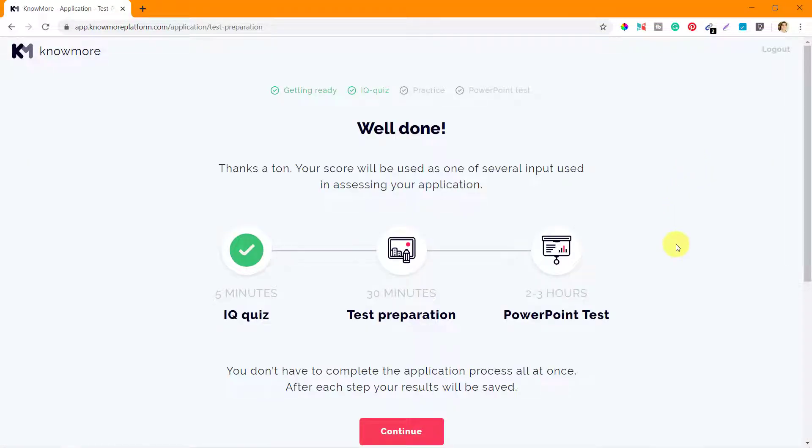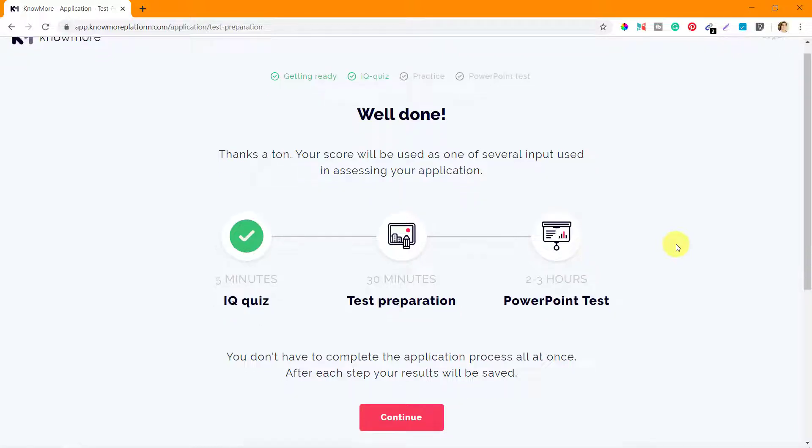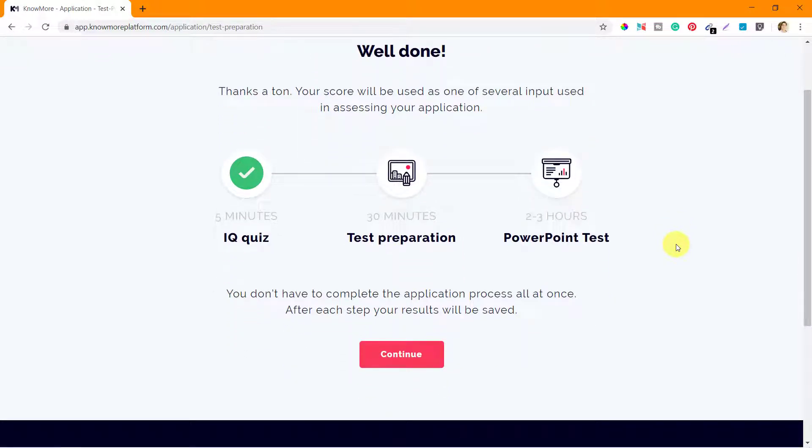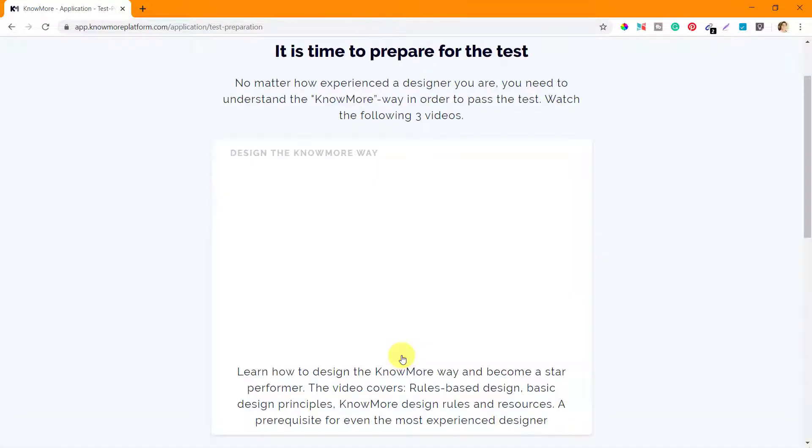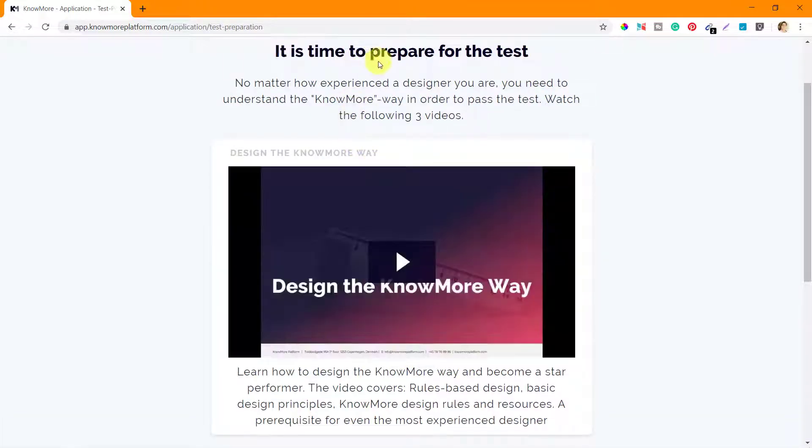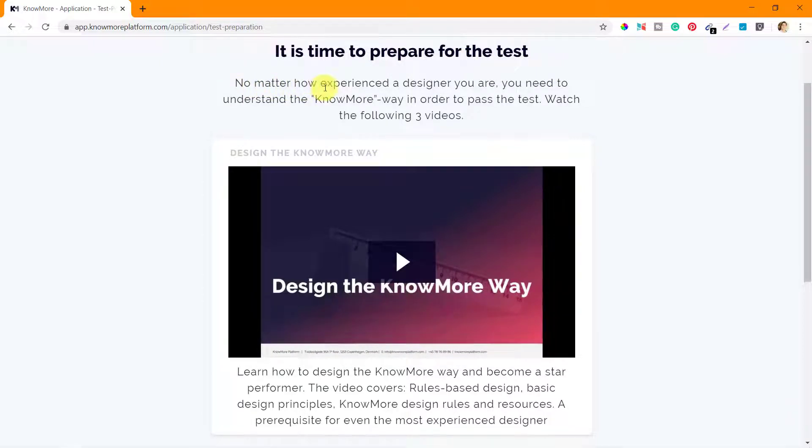You can see we left the previous video on this page where we are going to start the test preparation. So click on continue. Now it says it is time to prepare for the test.